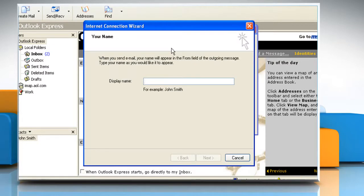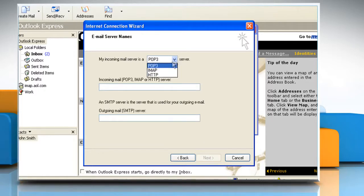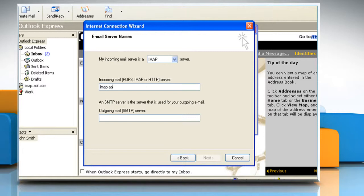On the Your Name page of the wizard, type your name as you want it to appear to everyone who gets email from you, and then click Next. On the Internet Explorer Address page, type your email address and then click Next. On the Email Server Names page, fill in the first block of information that you gathered from your Internet Service Provider and then click Next.